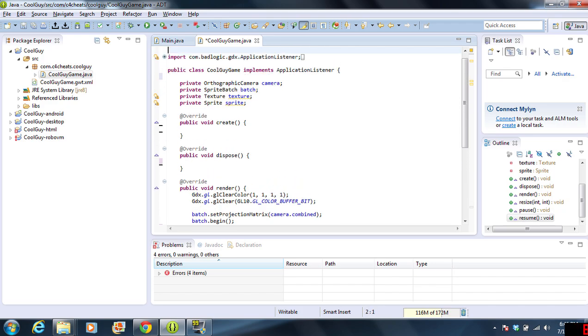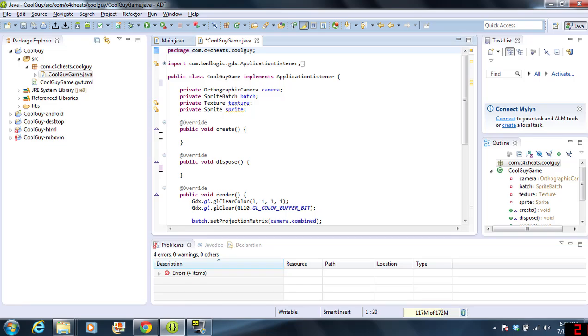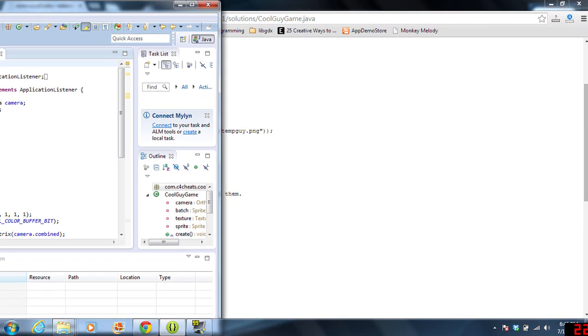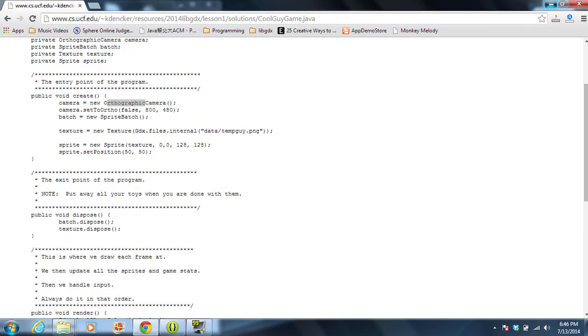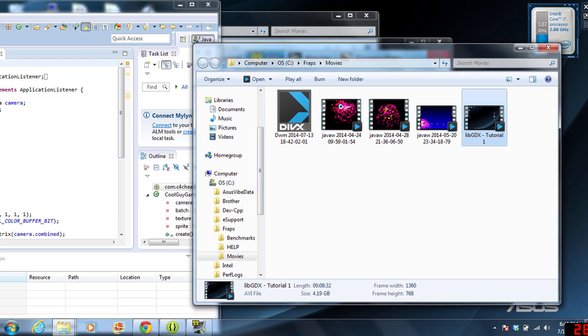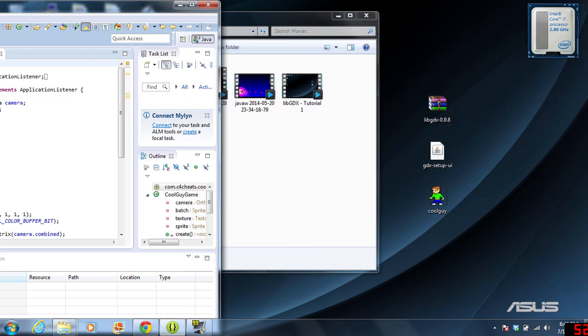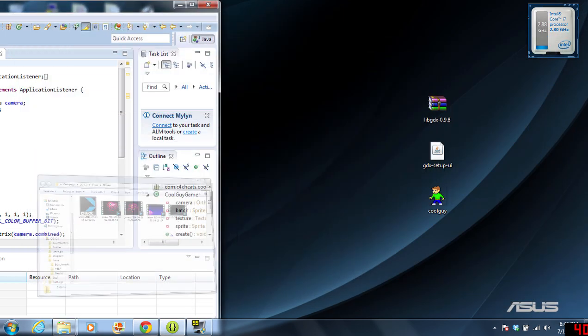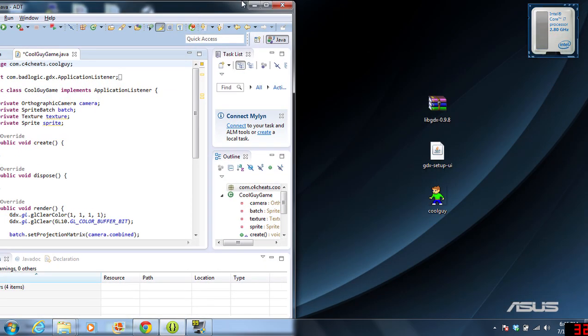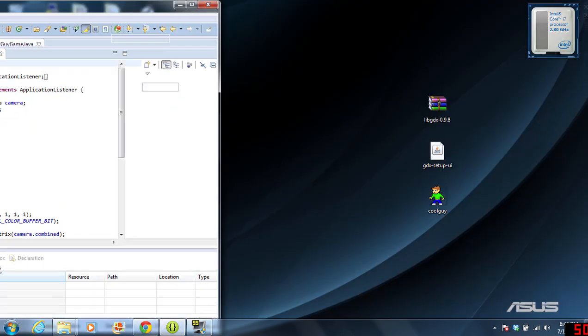We are going to be putting in a brand new sprite. And I actually have a sprite. Let me go grab him. Oh, shoot. I have a lot of things open right now. So, he's right there. That's cool guy. That's cool guy right here.